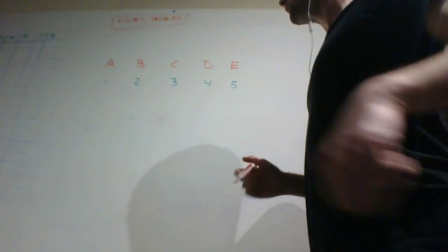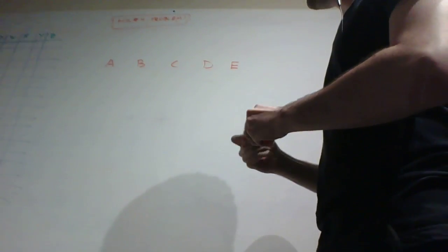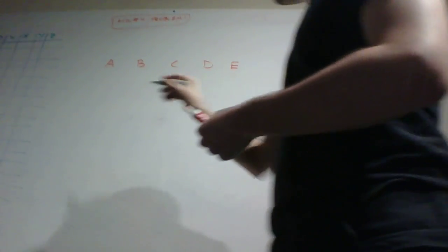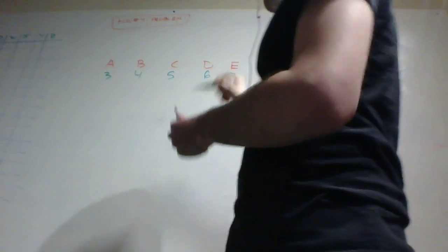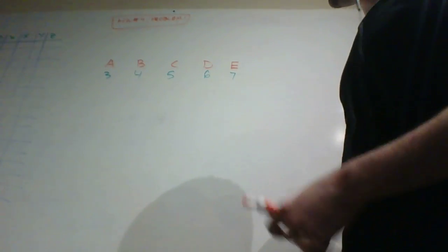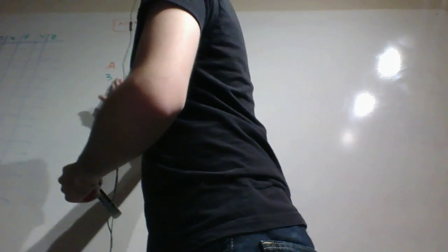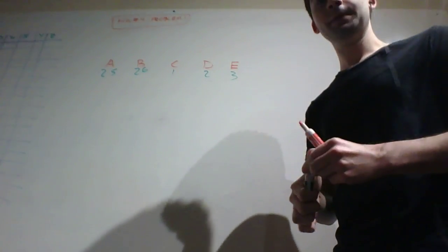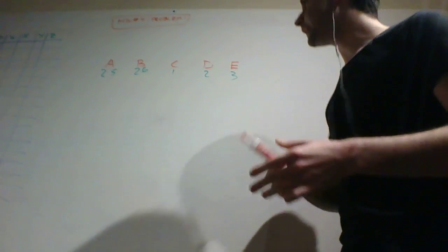So instead what we're going to do is we're actually going to shift everything by 3. We're going to say that now A is 3, B is 4, 5, 6, 7. I'm sorry, I just shifted this the wrong way. We're going to shift it a different way. Now, let's see. This is going to be 1, 2, 3, and then this is 26 and 25. Okay, perfect. So we've just shifted this by 3 now.